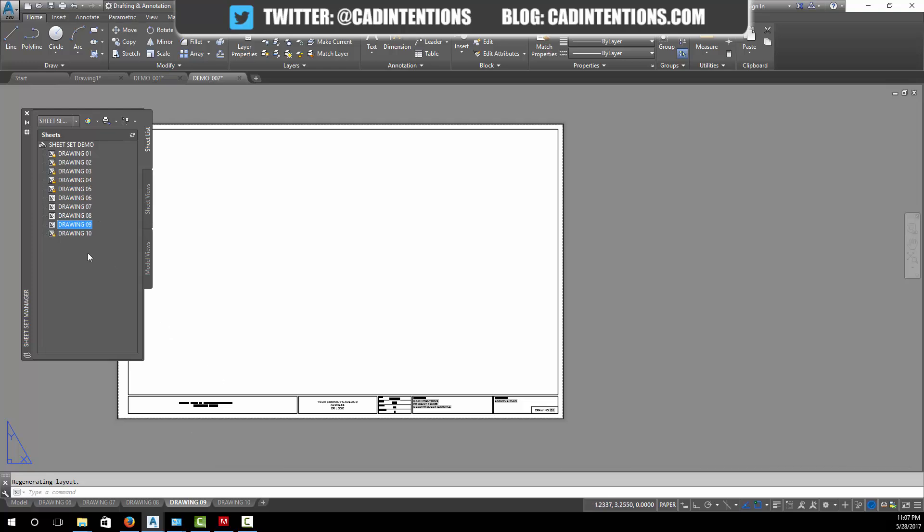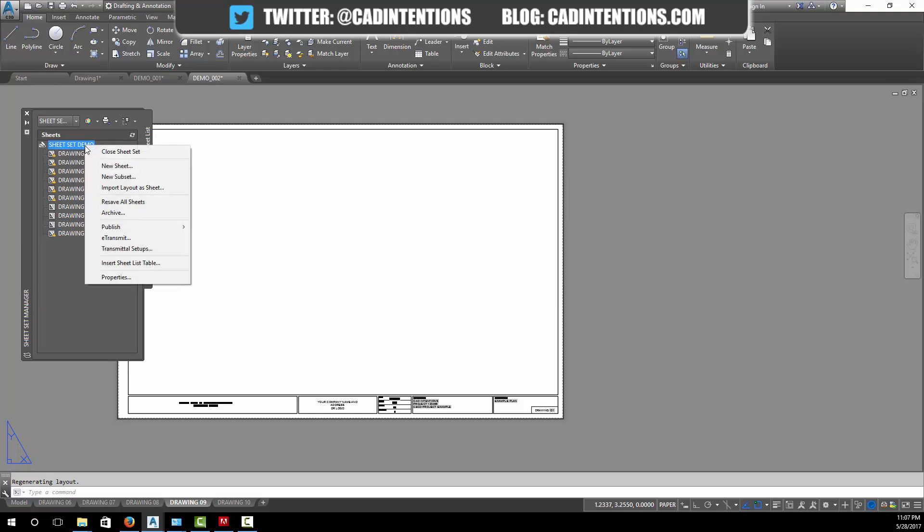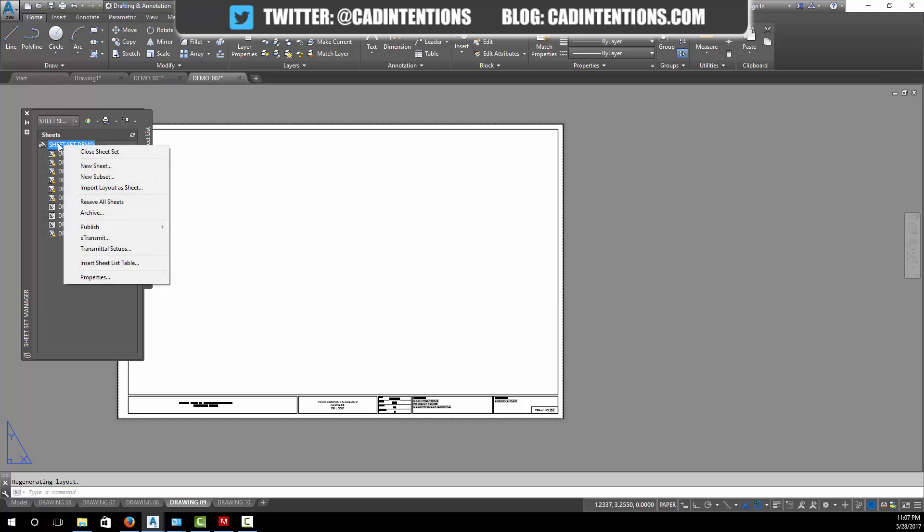Now that we get the basics of adding new layouts or existing layouts to our sheet set, we're going to go on to printing them now.